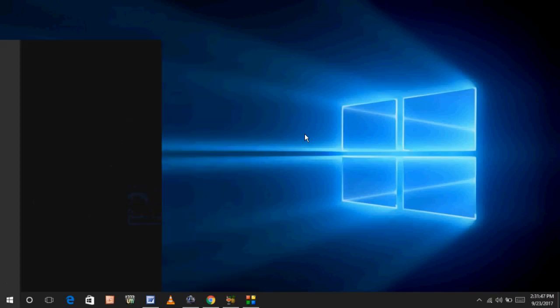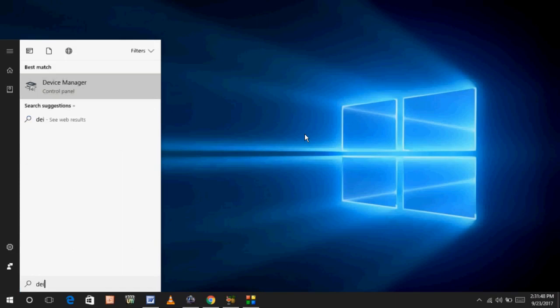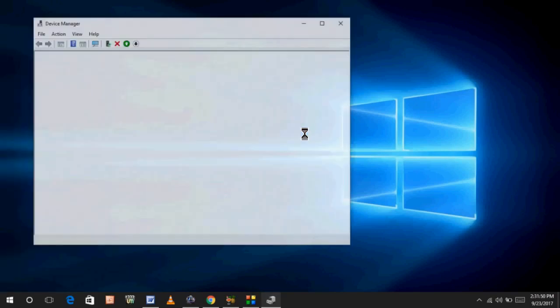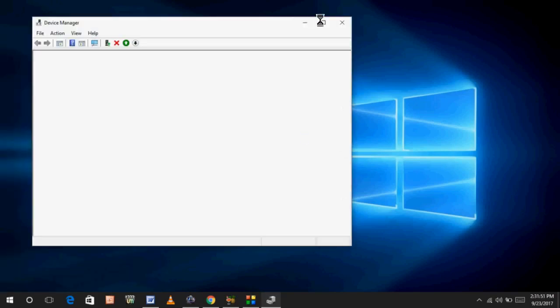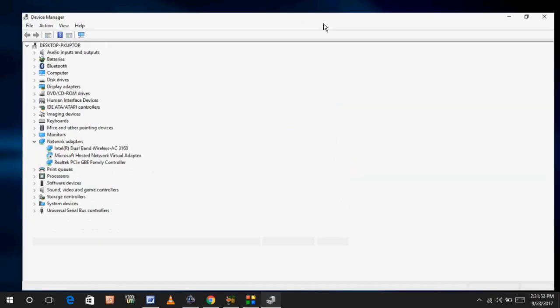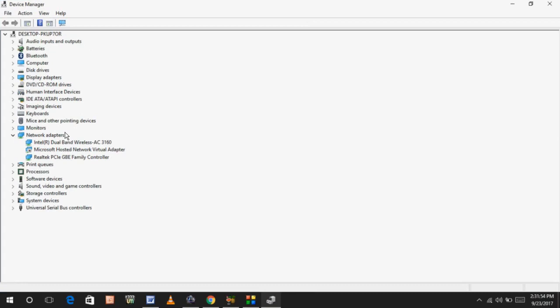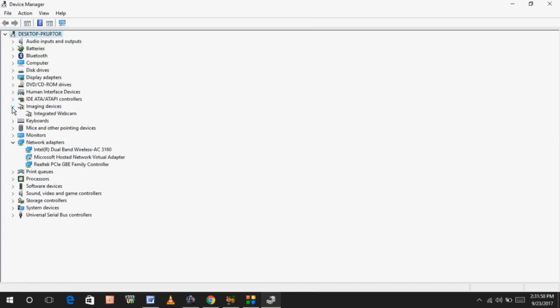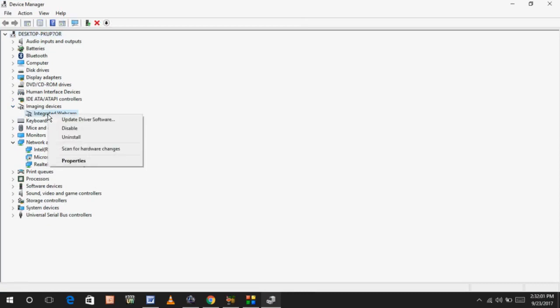Just press the Windows key button and type 'Device Manager'. After typing it, you can see this type of interface. Here, find 'Imaging devices'. You can see here, just extend this option and right-click on this option. You can see one option: 'Disable'. So just click on Disable.